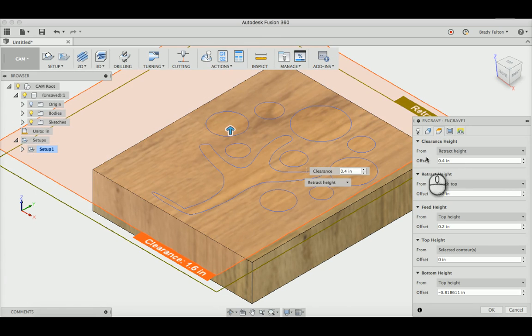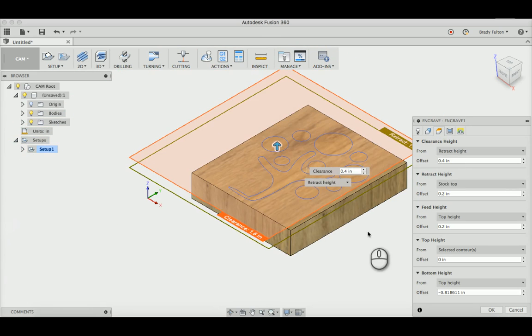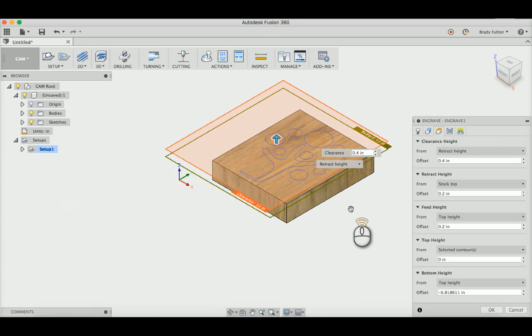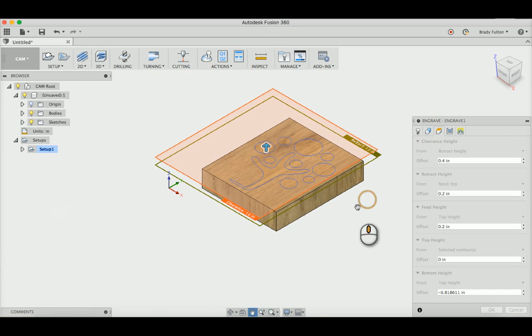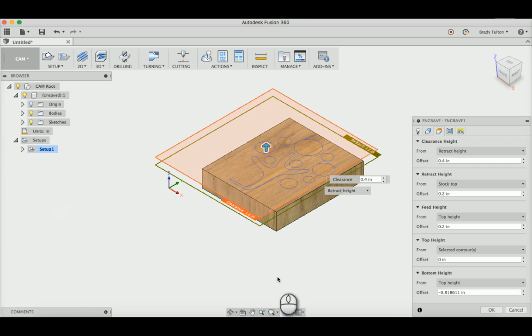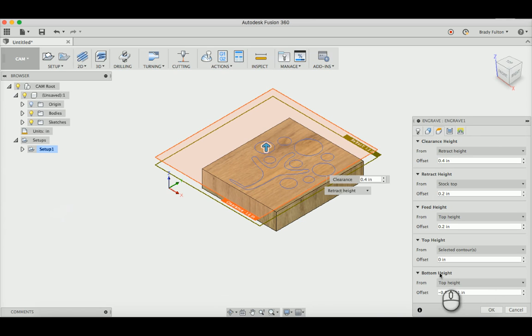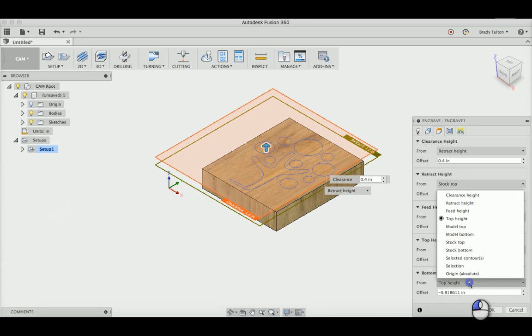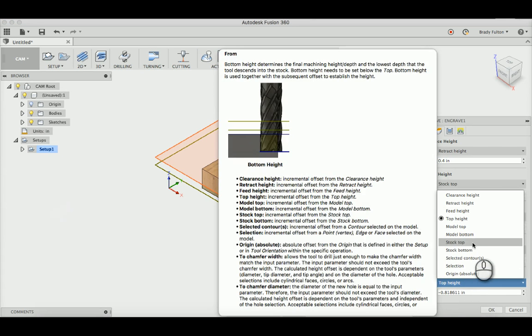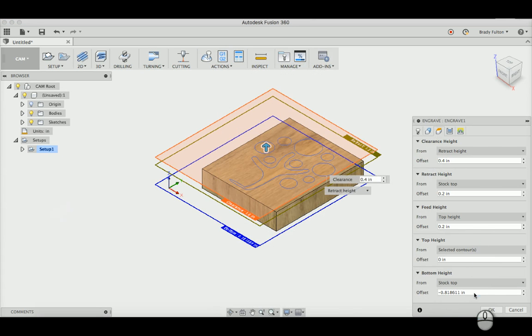So here's where it gets kind of tricky, but you've just got to know what you're doing in terms of generating the depth of cut for this engrave. So the bottom height is what the bit's going to go down to. I always go off the stock top, and then I just give it a negative value. So I'm just going to do minus 0.15.